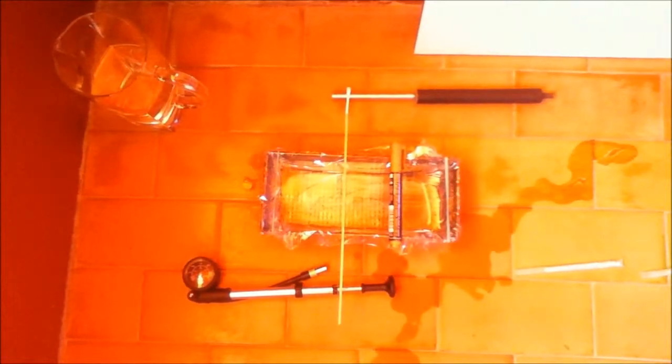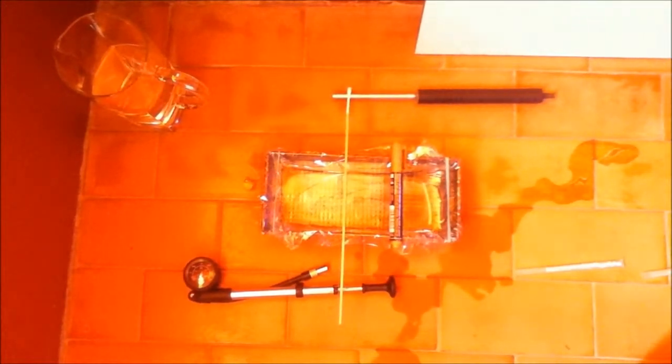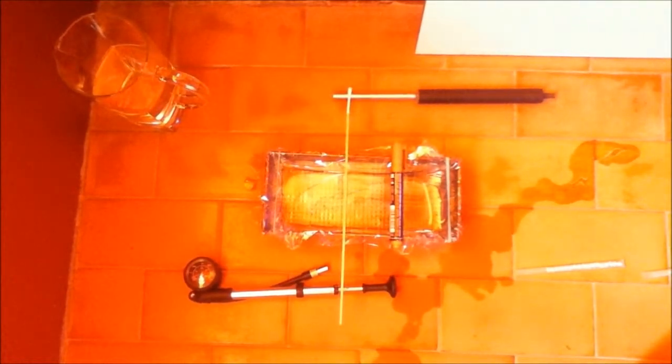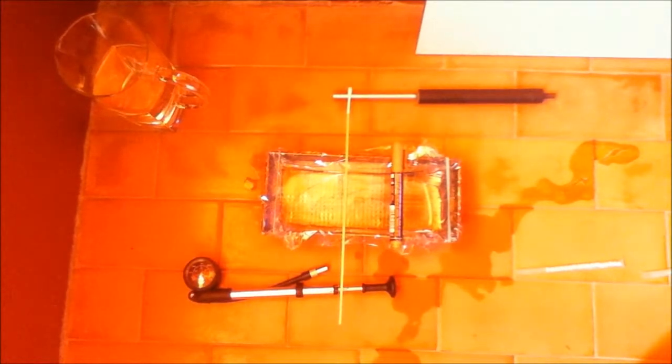Okay, so this is a quick setup that I have for an experiment that I was really looking forward to do.